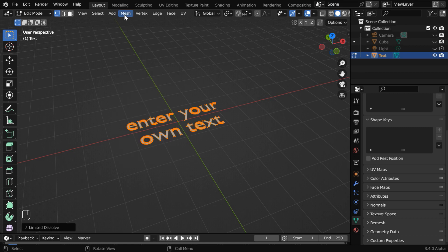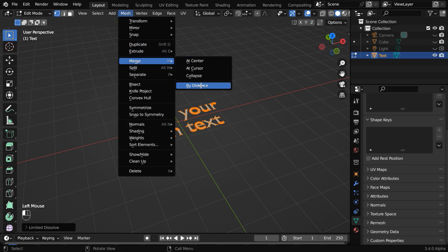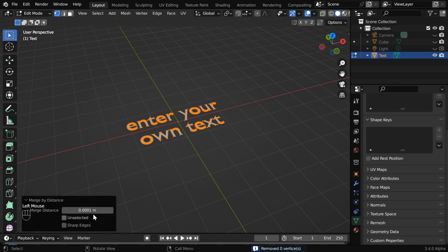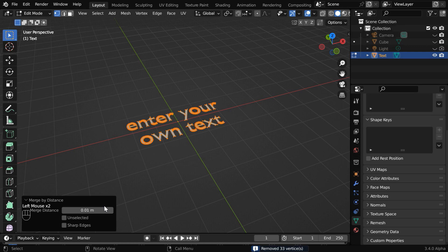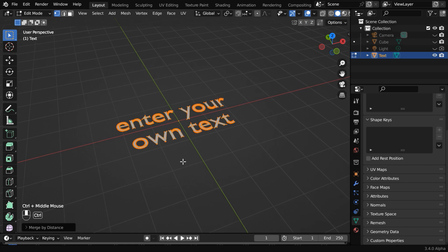Then go to the mesh menu and under merge, select merge by distance. Now open this operator box and increase the merge distance to say point zero one. We will see that Blender has removed some duplicate vertices for this mesh. This will help us later to avoid some bevel issues.